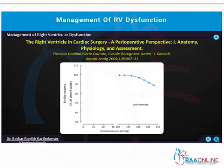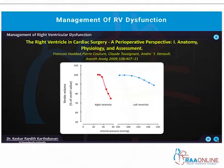It has been seen that when you increase the afterload, the left ventricle has a better tolerance level than the right ventricle in maintaining the stroke volume. As you can see here, once the pressure increases from 100 to 140, the stroke volume decreases only slightly compared to the RV, where a slight increase from 10 to 30 drastically brings down the stroke volume. This means that the RV is more sensitive to pressure overload than the LV.